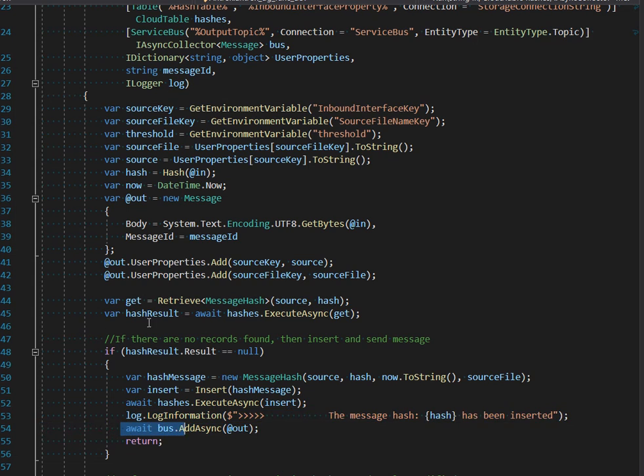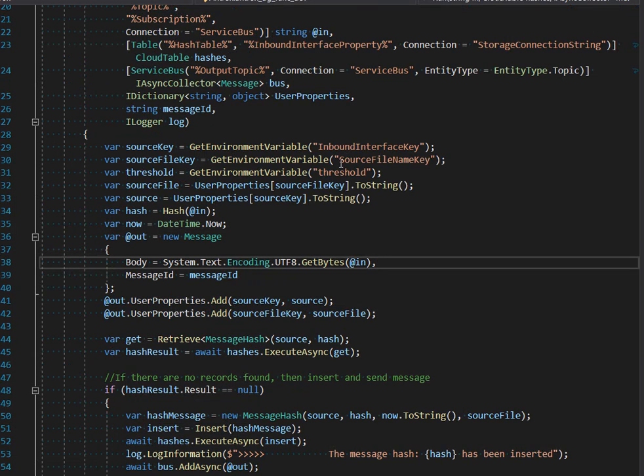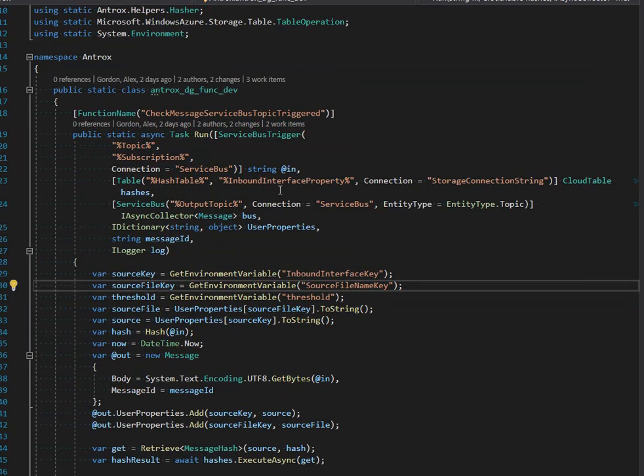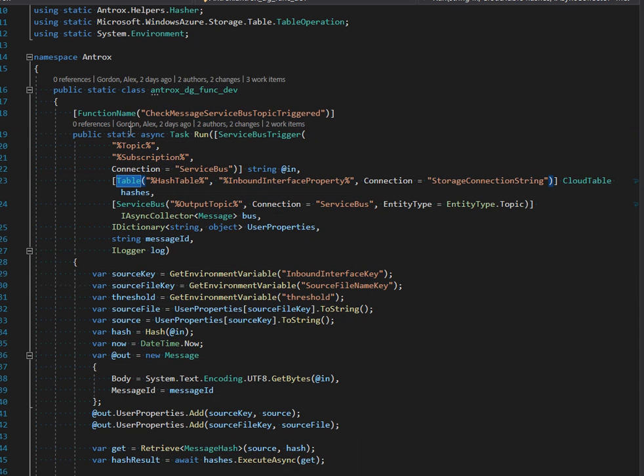Each time we execute AddAsync, we get a new message put on the service bus. This is pretty awesome - you've got an Azure function with multiple bindings: a binding to table storage and a binding to service bus.